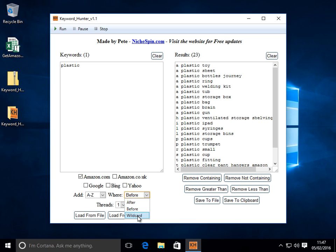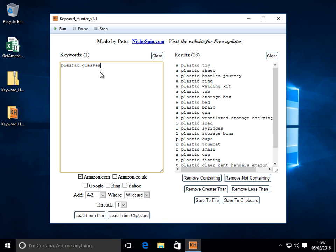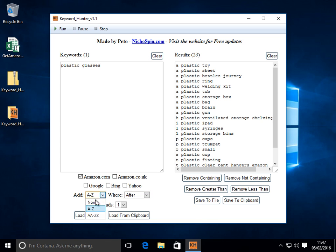And then we have wildcard as well. Play around with wildcard. You might not need to use it that often. But for example if we had a keyword of let's say plastic glasses. I'll tell you what, I'll knock this off first. Let's choose none.